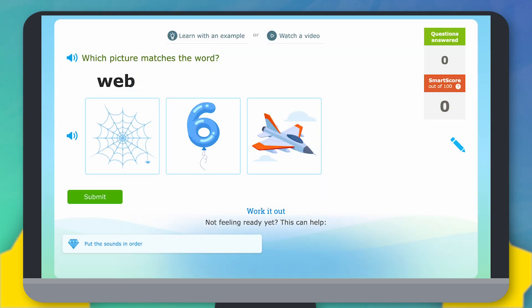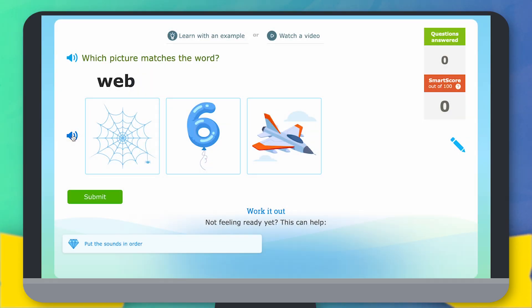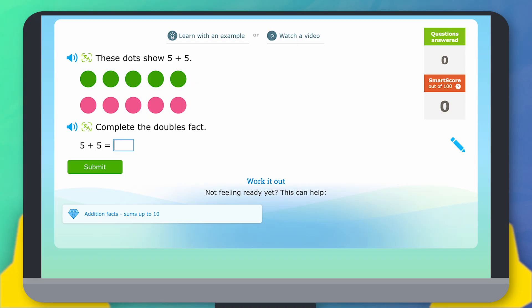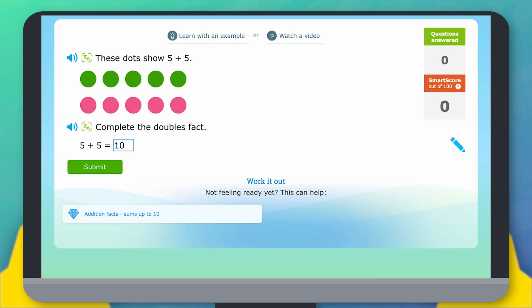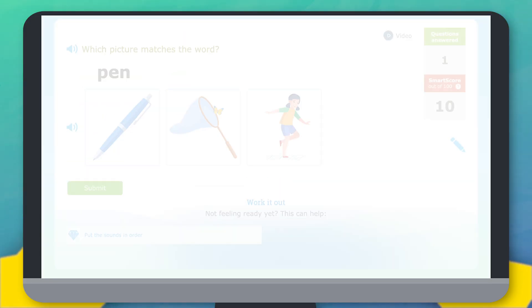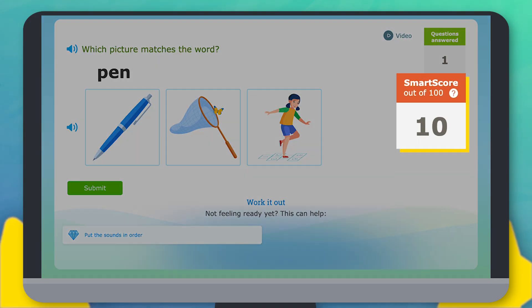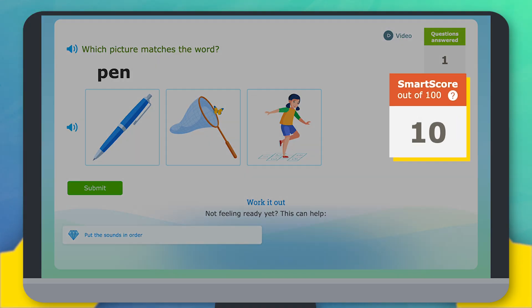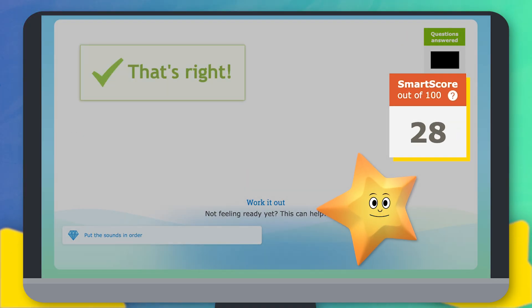Some skills may ask you to pick the right one from a few choices, while others might ask you to type in your answer. Over here, you can see your SMART score. When you get questions right, the SMART score will go up.